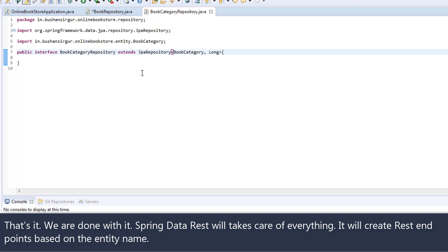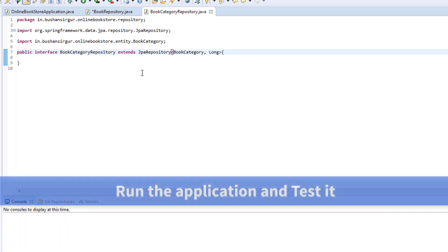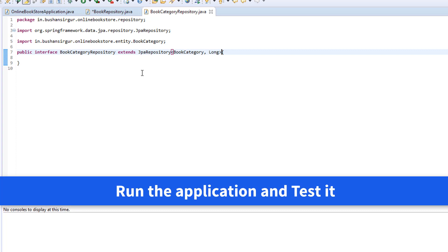The spring data rest will take care of everything. It will create a rest endpoint based on the entity name. So, all we need to do is just run the application and test it.